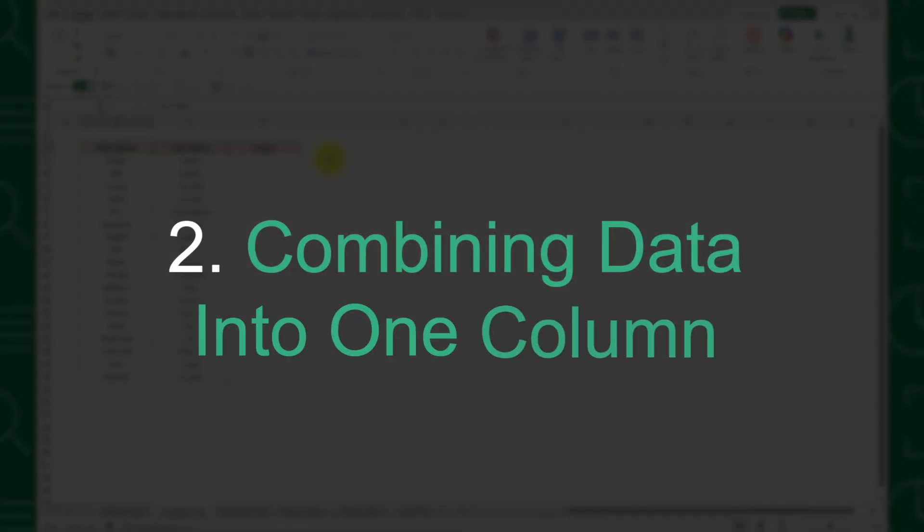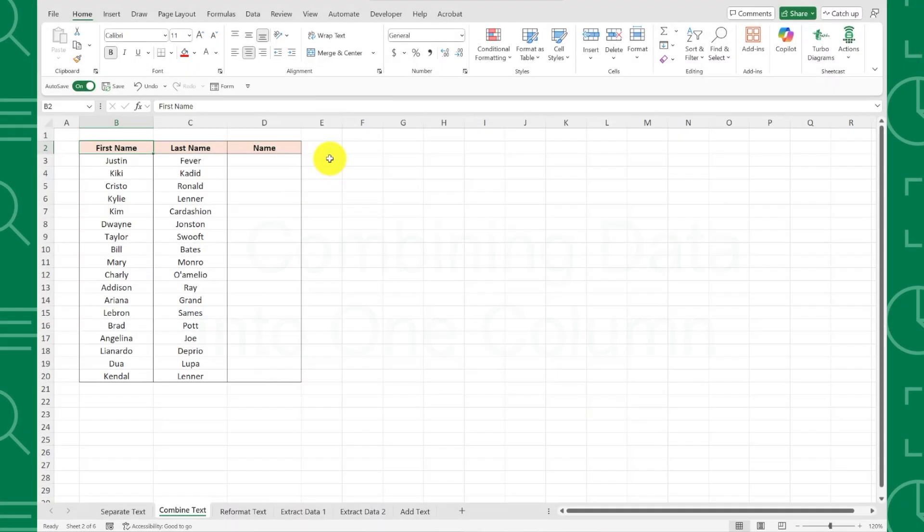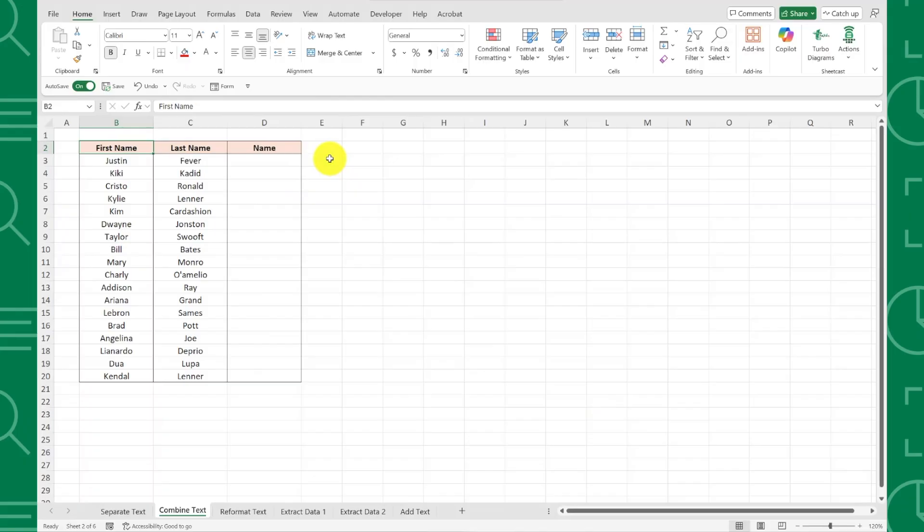Method number two is combining data into one column. Similar to separating text, you can combine data into one cell instantly using Flash Fill. For example, here I have the same first and last names in separate columns and now I want to combine them back into full names.